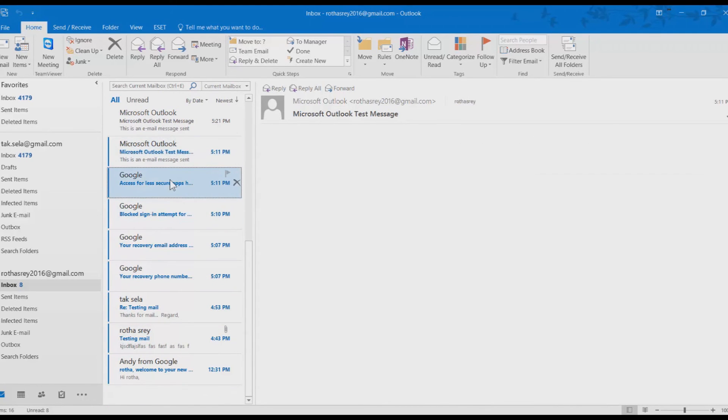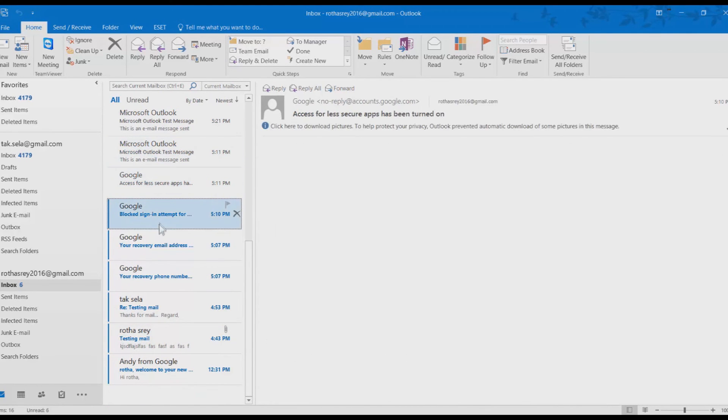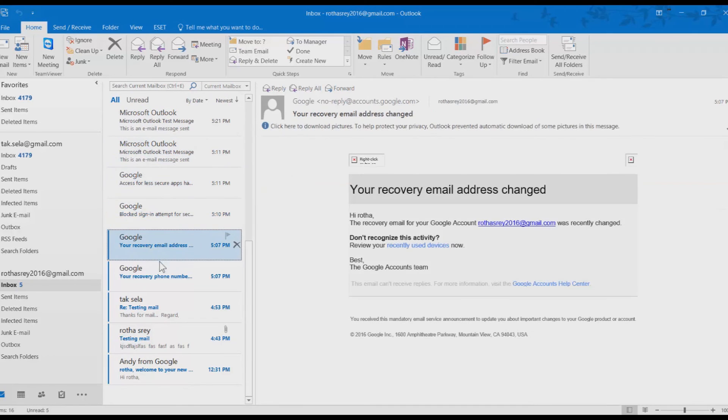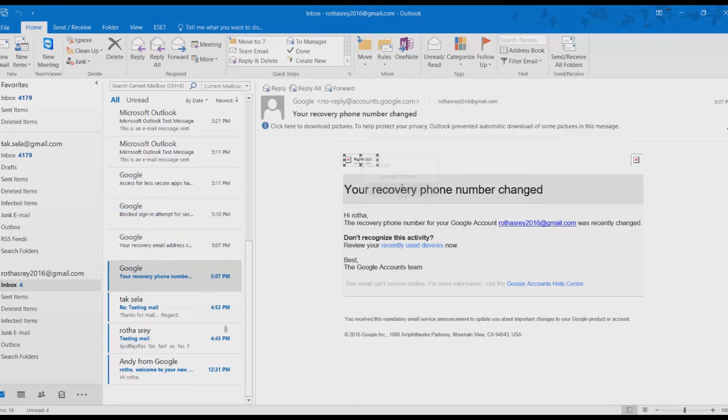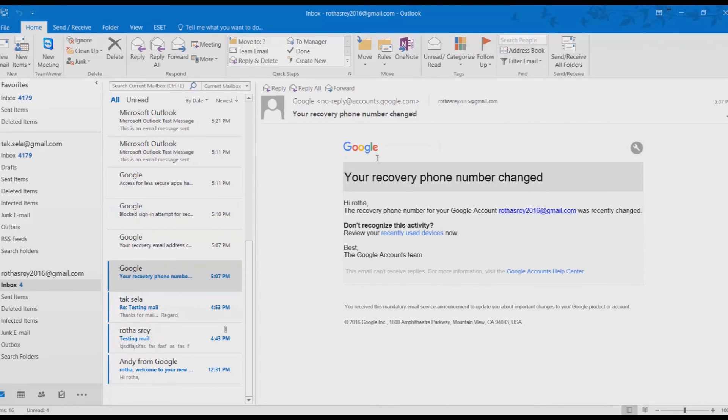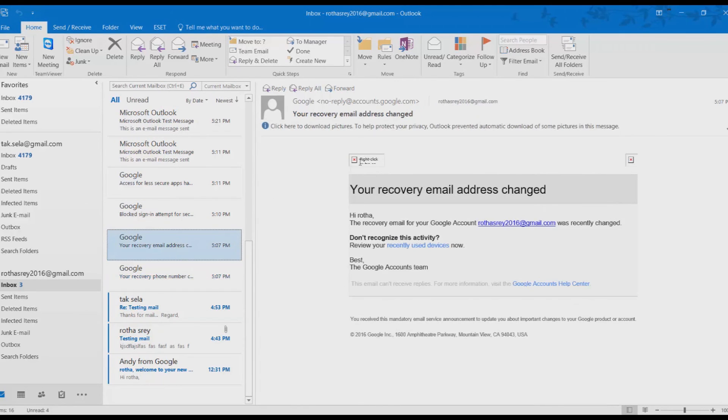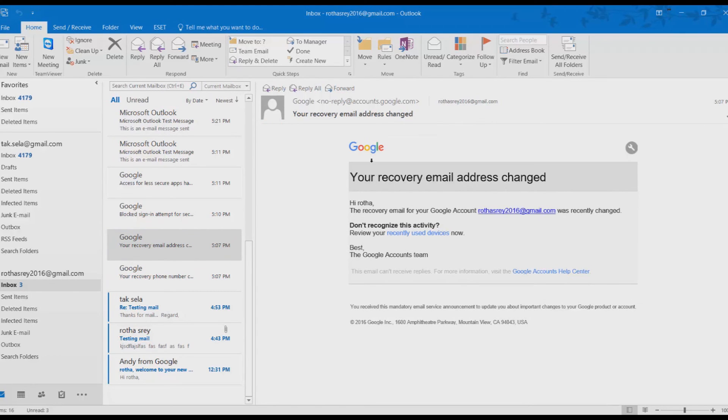When we use the mail in Outlook, it also marks the mail in our Gmail as already read. You can view the feature by right-click. Right-click and choose Download Pictures.